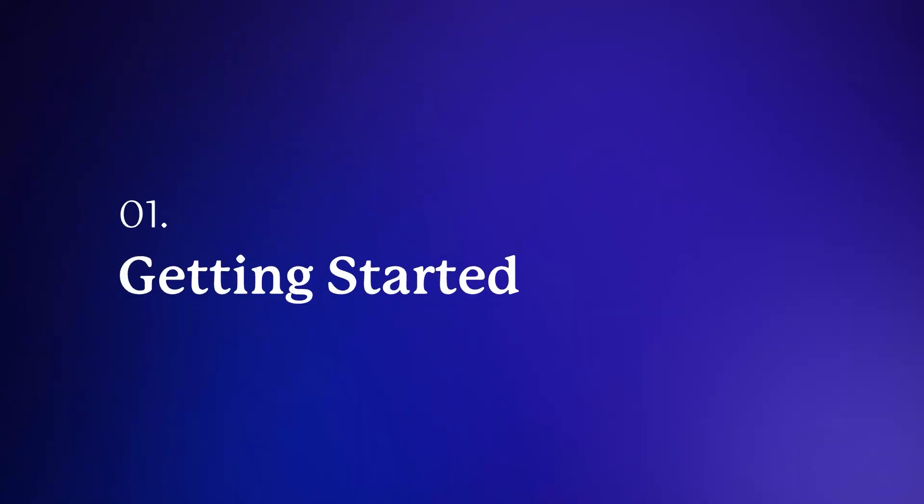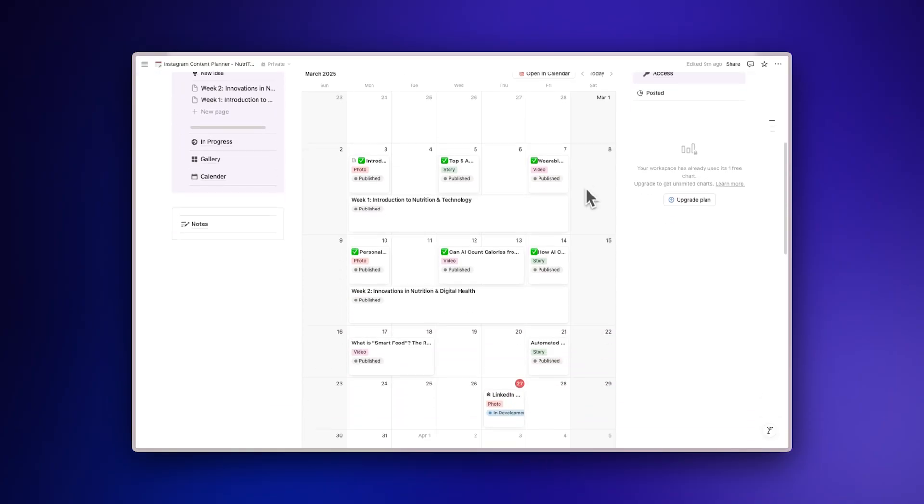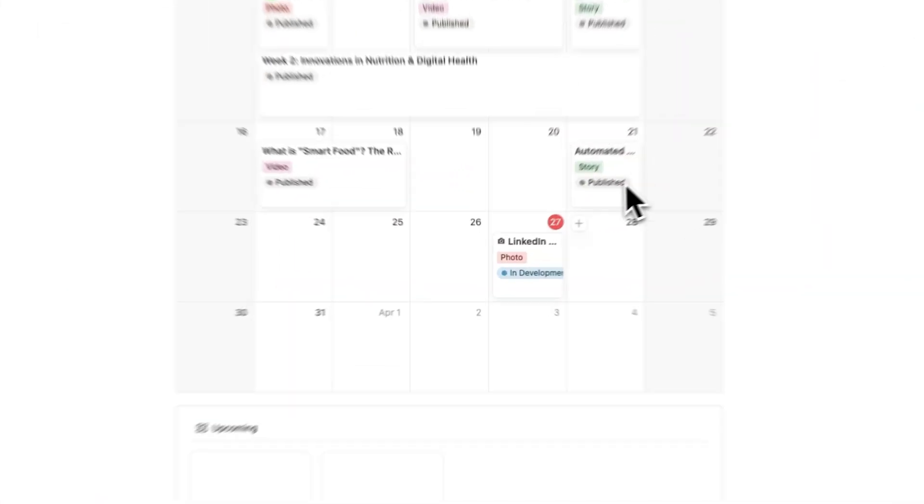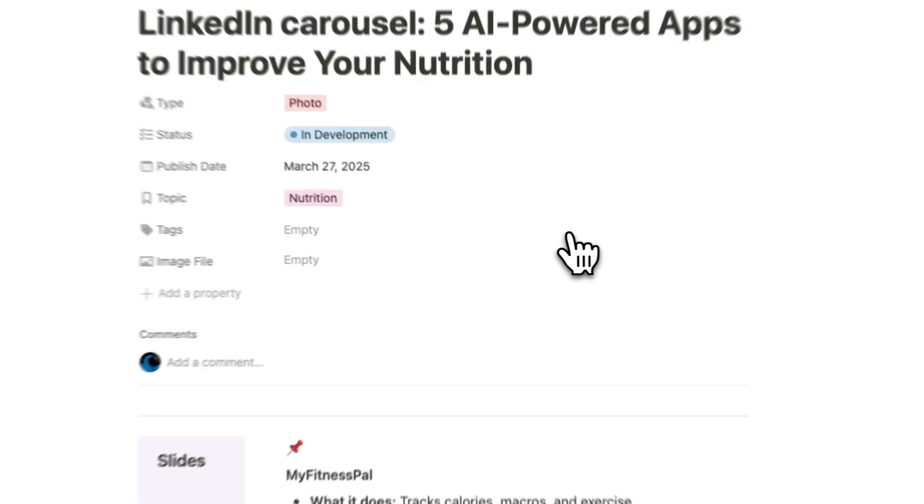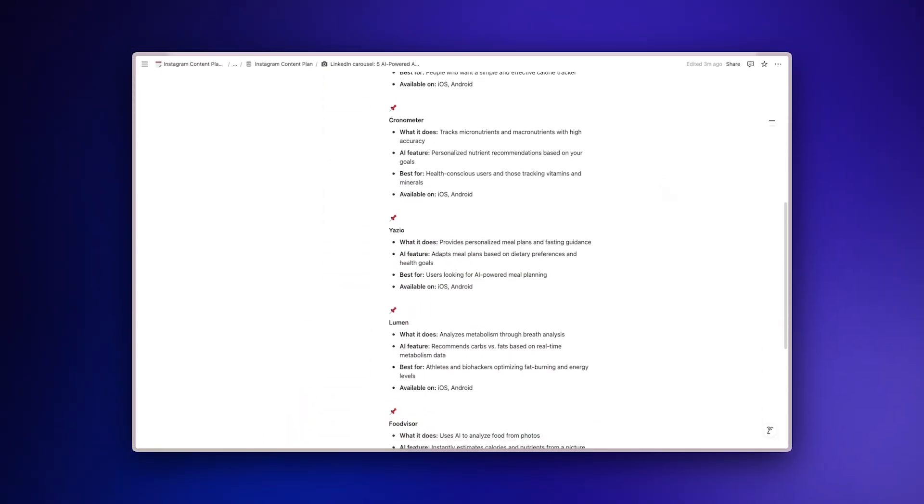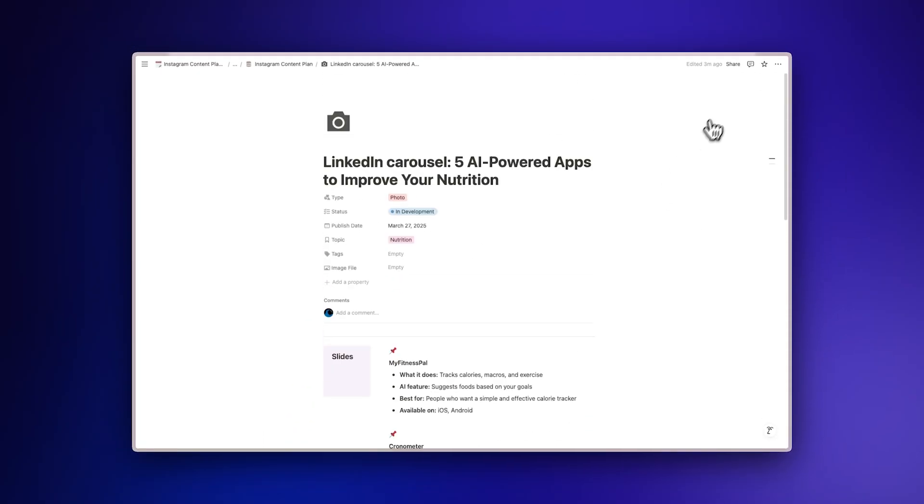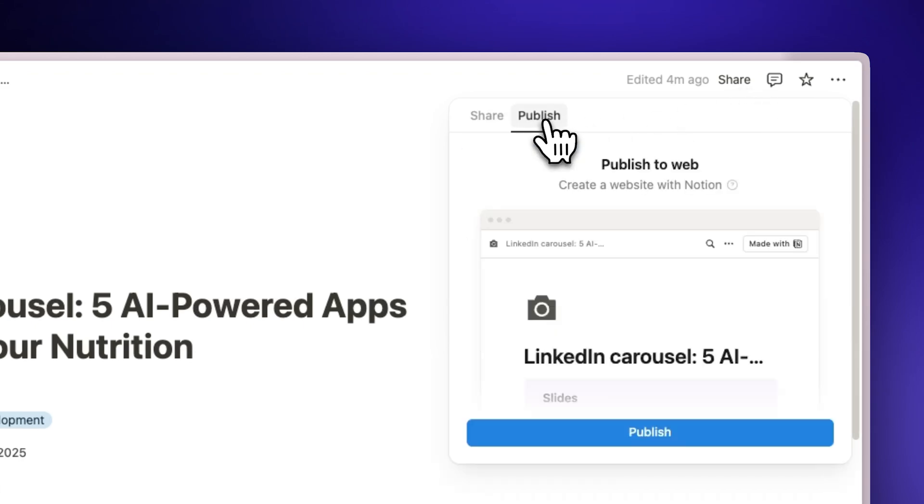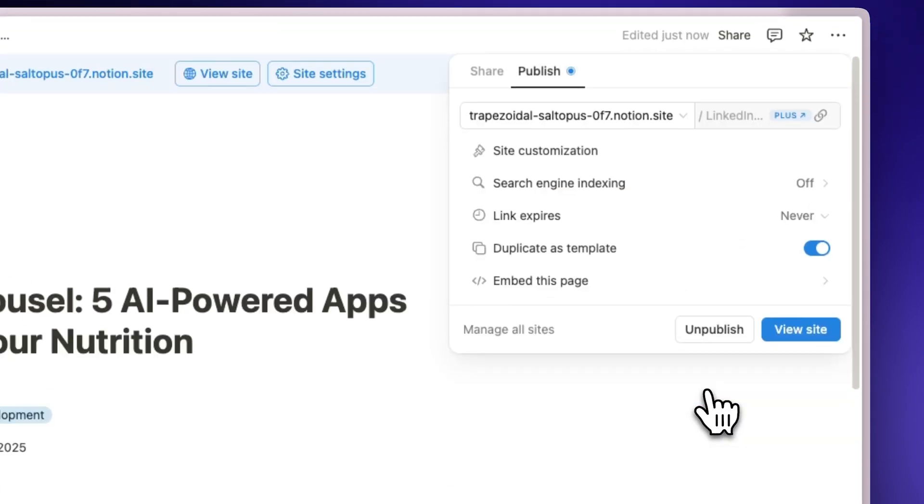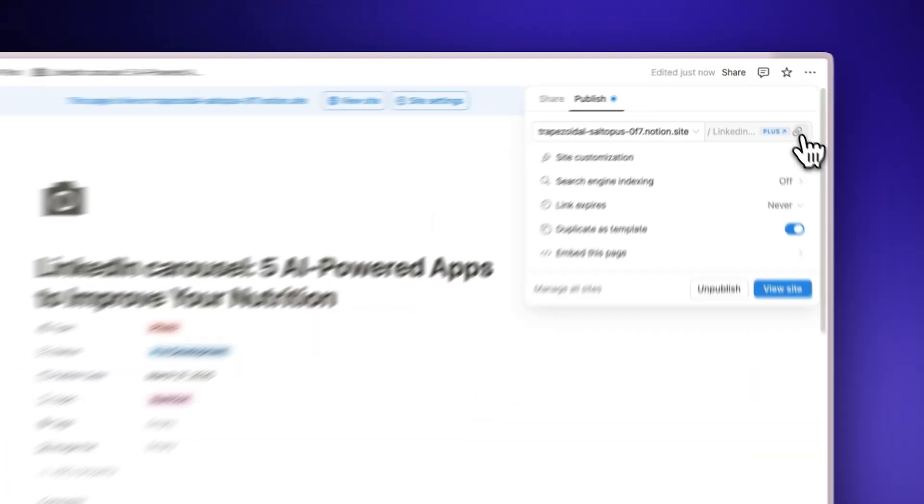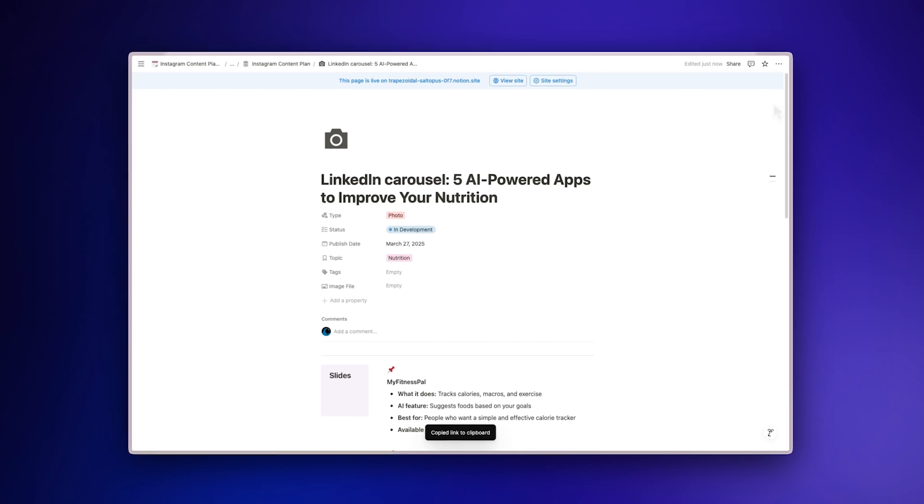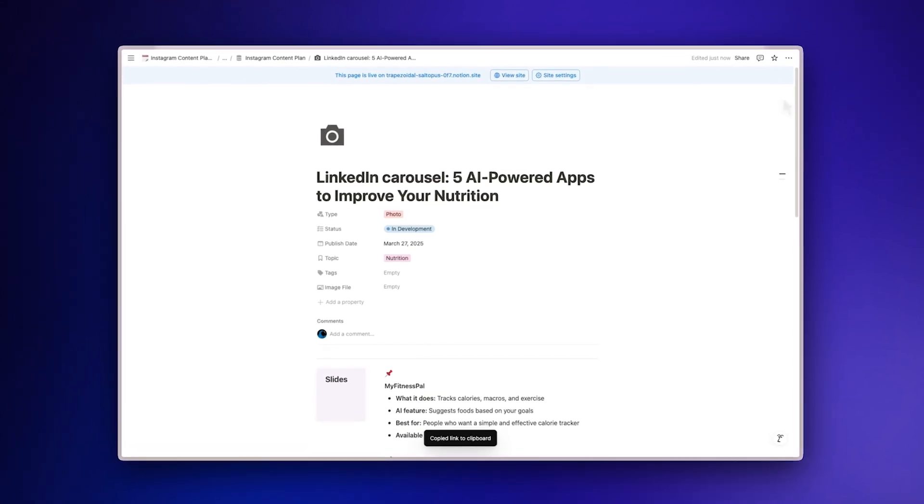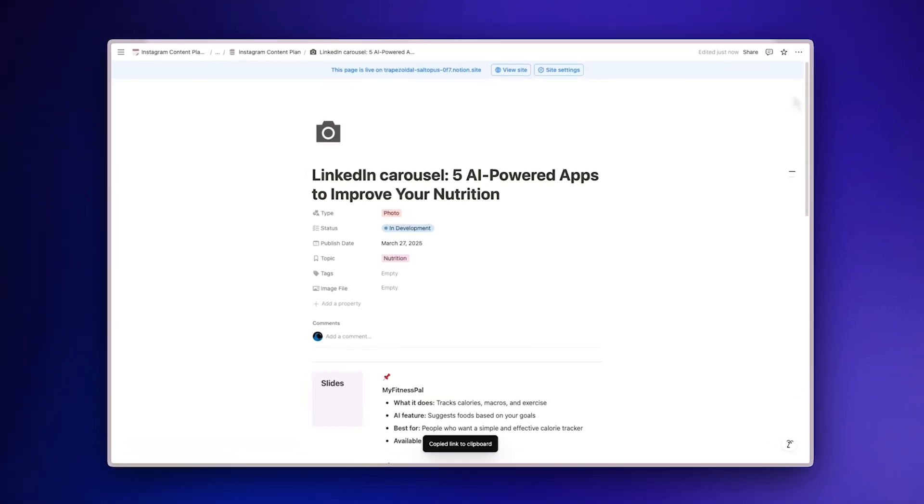Getting started. To begin, you'll need to make your Notion page accessible for Gamma to import it. Open your Notion page, click the share button in the top right corner, select the Publish tab and click on Publish. Copy your public Notion URL. This step is essential as Gamma can only import Notion pages that are publicly accessible.